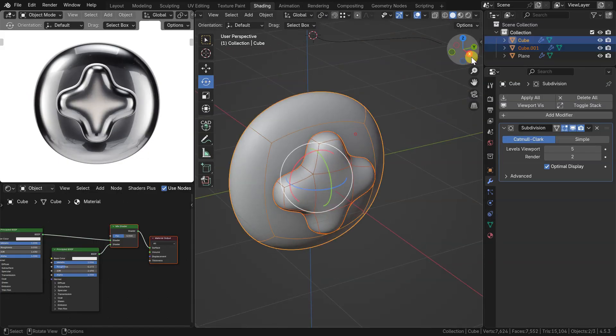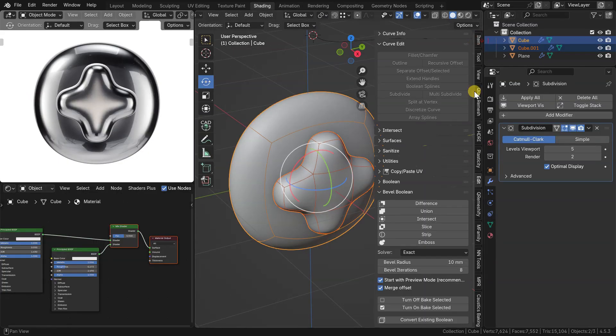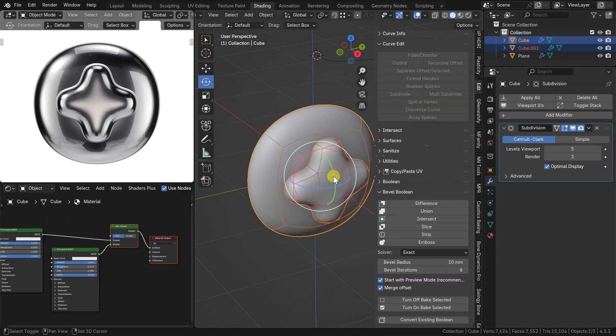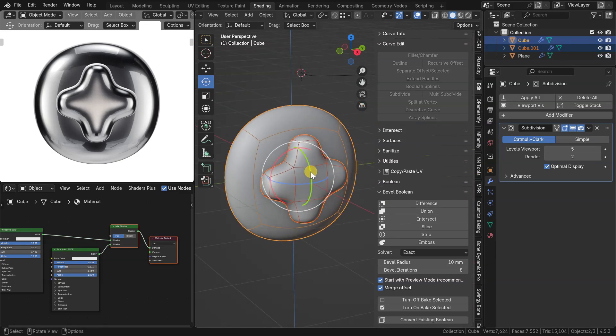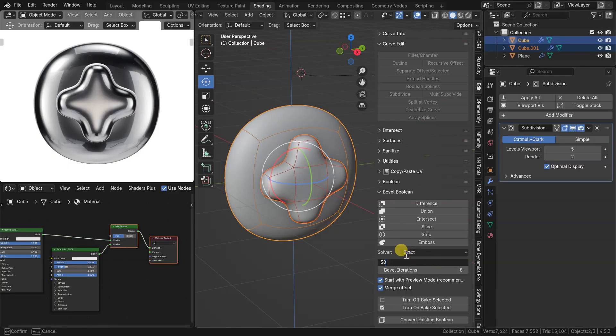Starting from version 1.1.7, there are two new modes in the addon, strip and emboss. Both of them work with regular and custom profiles.